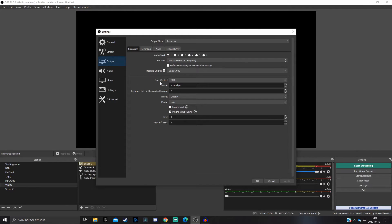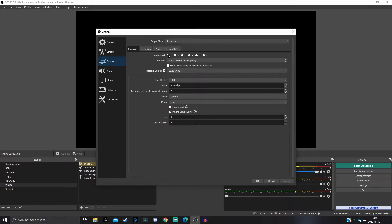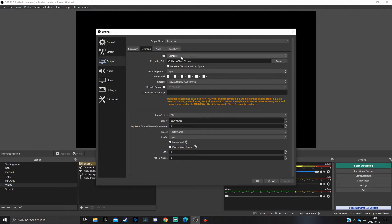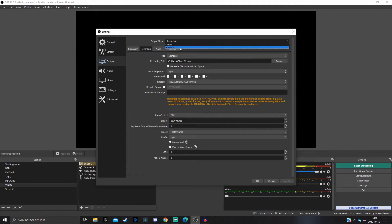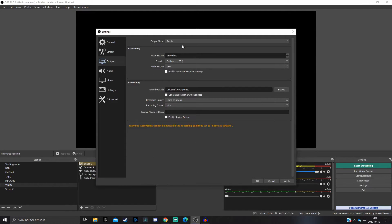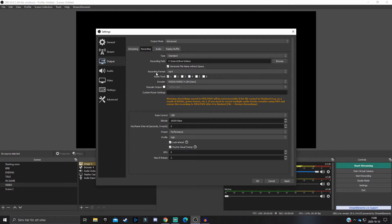The tab or section that you actually want to take a look at now is the Output tab. When you come here, there should be four different sections: Streaming, Recording, Audio, and Replay Buffer. Hit Recording and make sure that the output mode is set to Advanced.